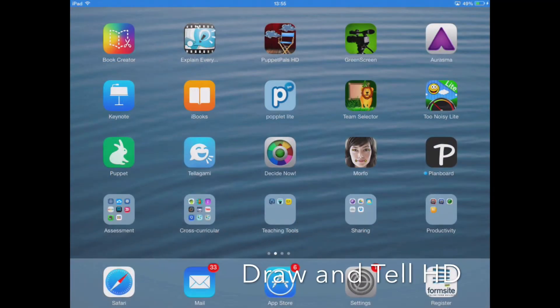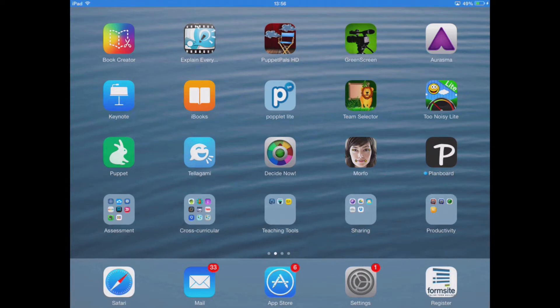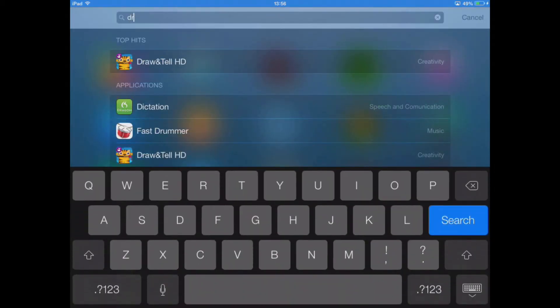The app that we're going to have a look at now is not only a great app for artistic creativity but it's also really good for imaginative storytelling. So the app that we're going to look at is called Draw and Tell HD.